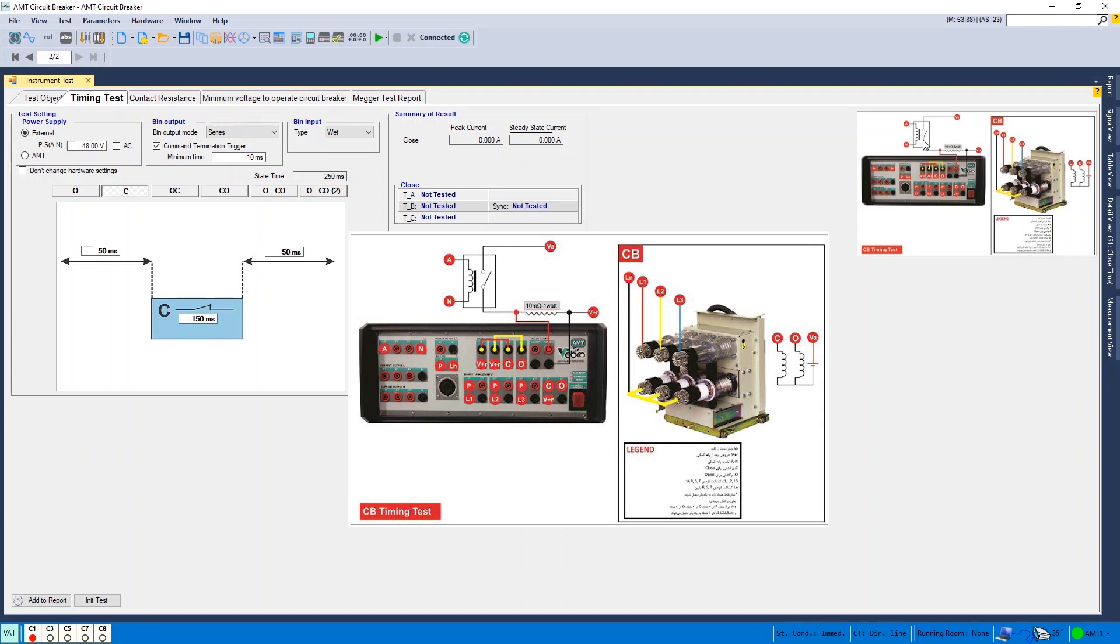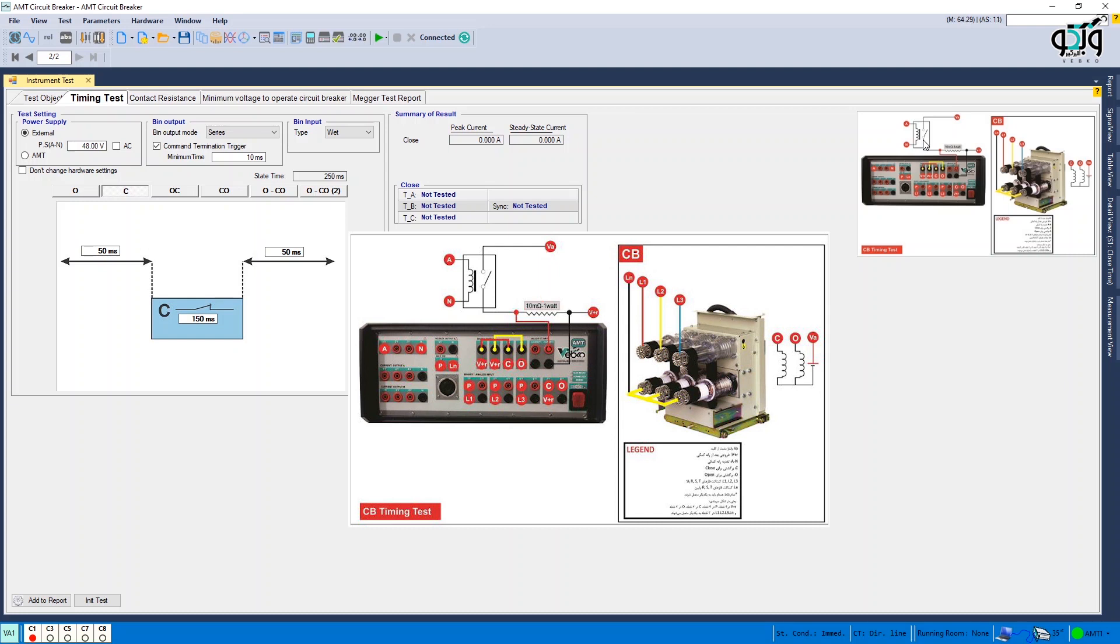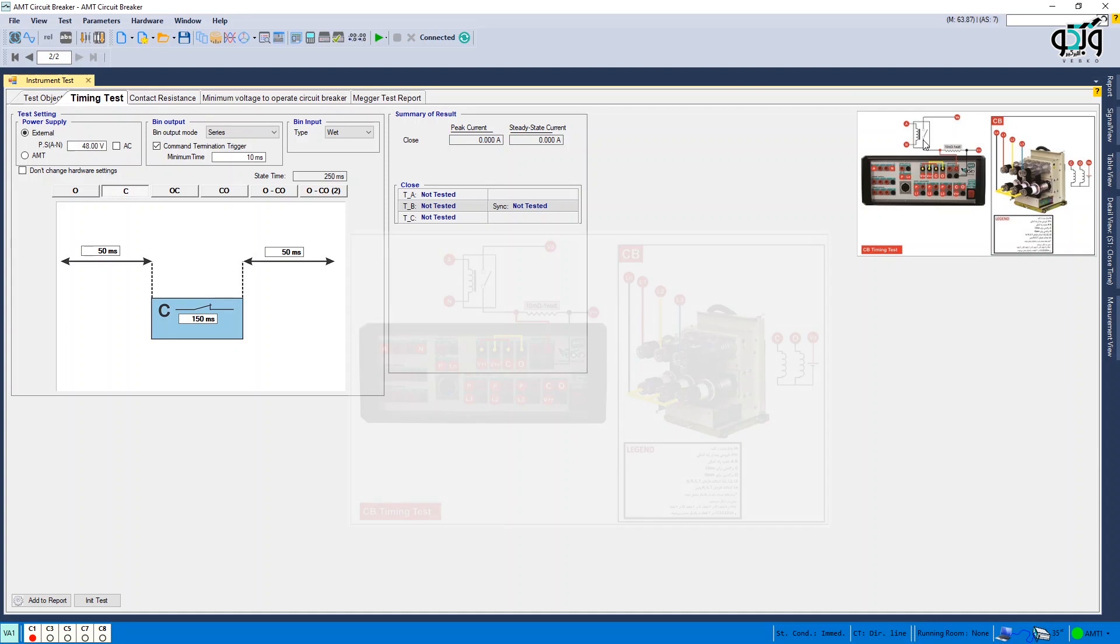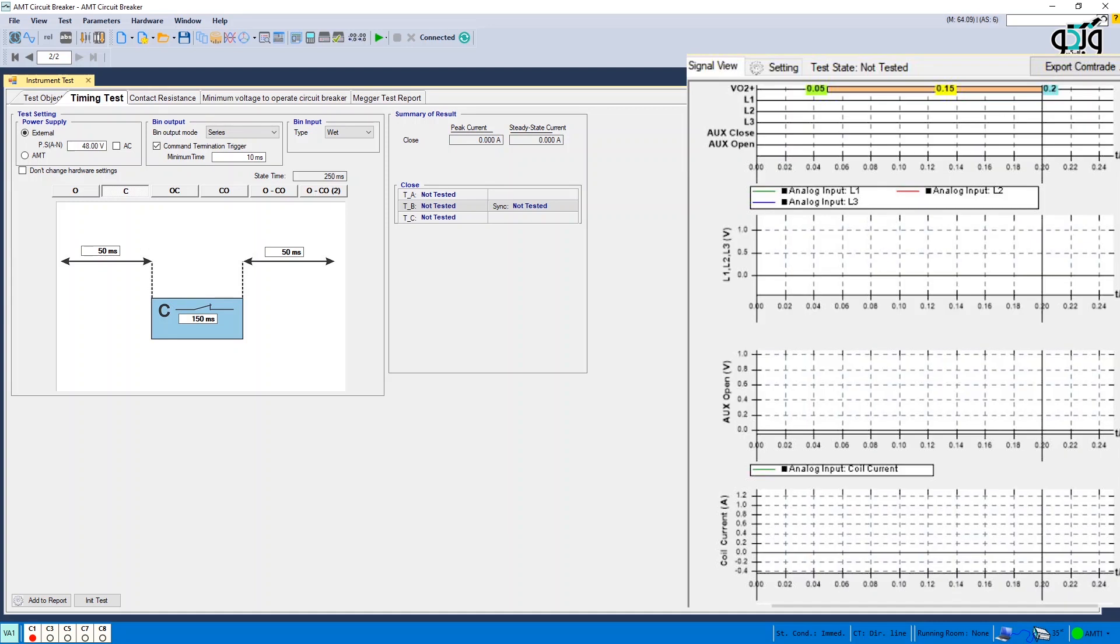Also, when testing the CB time test, it's necessary to know the current loaded by the CB. A 100 mOhm resistance is considered for this and when the current flow, a voltage is measured by the binary input 10 and by dividing the voltage by the resistance, coil current is calculated by the software and displayed in coil current section in signal view.